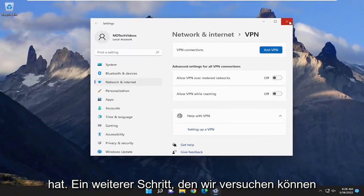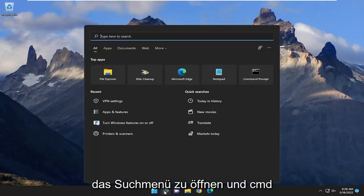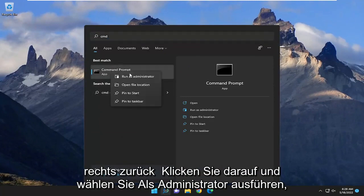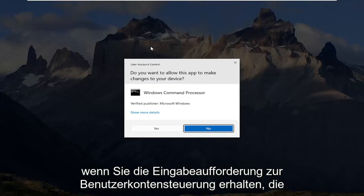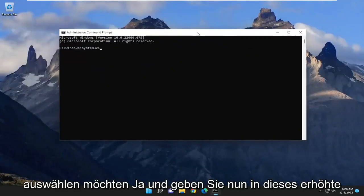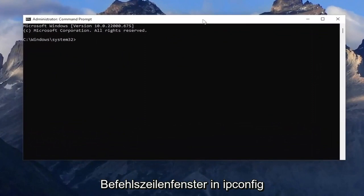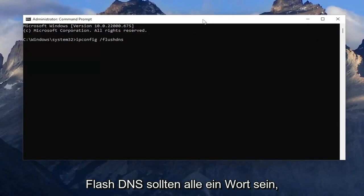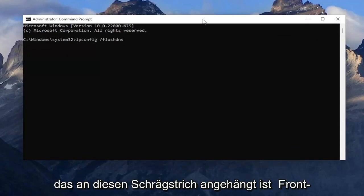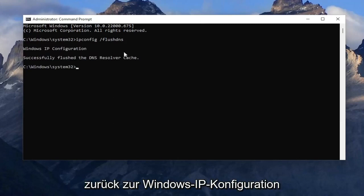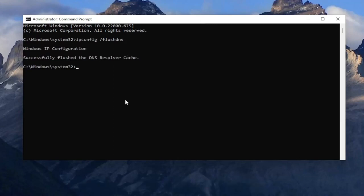One further step we can try: close out of here, open up the search menu and type in CMD. It should come back with Command Prompt — right-click on it and select Run as administrator. If you receive a User Account Control prompt, select Yes. Now into this elevated command line window, type in ipconfig /flushdns. Flush DNS should all be one word attached to that forward slash out front. Hit Enter on your keyboard — it should come back with Windows IP Configuration: successfully flushed the DNS resolver cache.